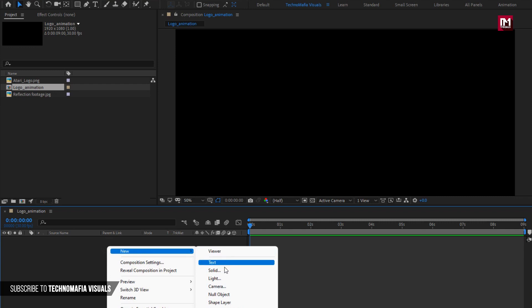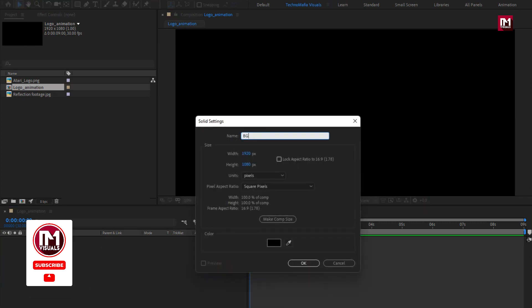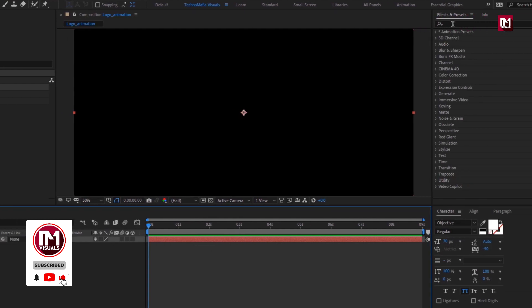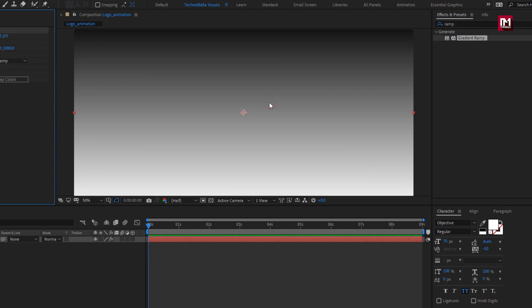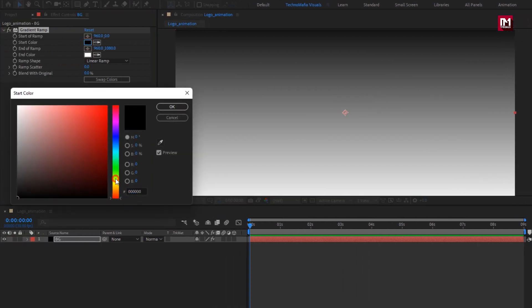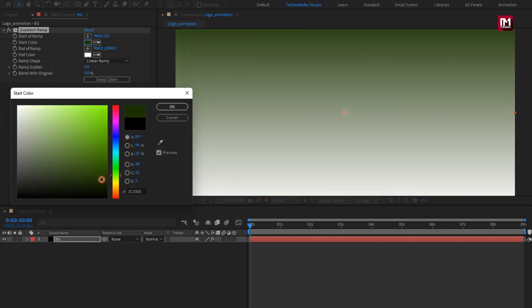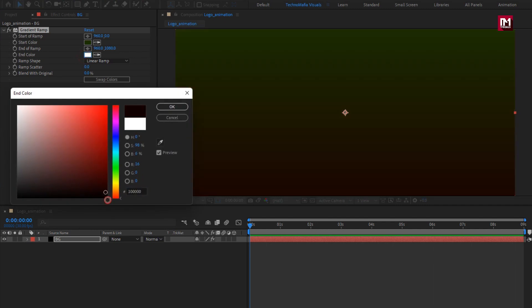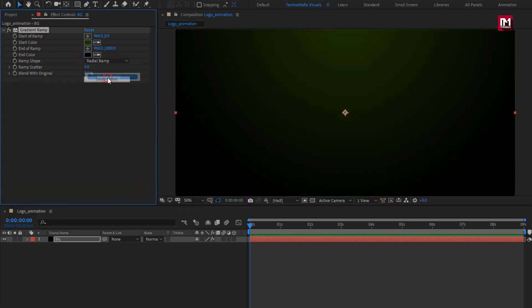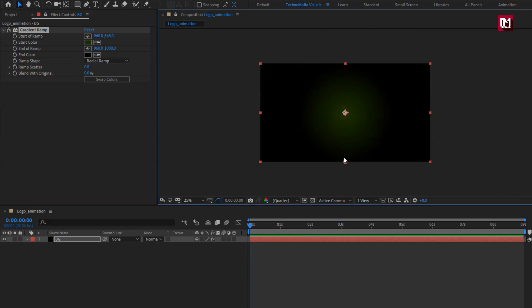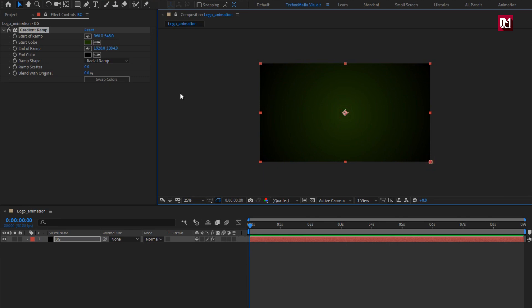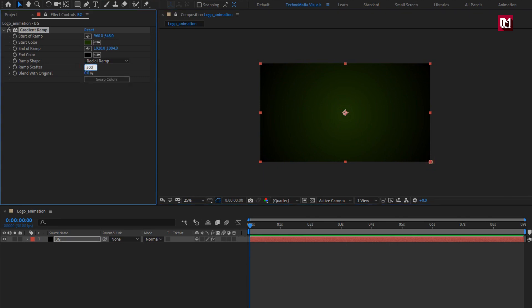Now let's create a new solid layer — this will be our background layer. In effects and presets, search for 'gradient ramp' and add it to the solid layer. Here you can set the background color of your choice. Set the start and end color. Set ramp shape to 'radial ramp', then adjust the start and end position. Set ramp scatter value to 500 and blend with original to 50%.